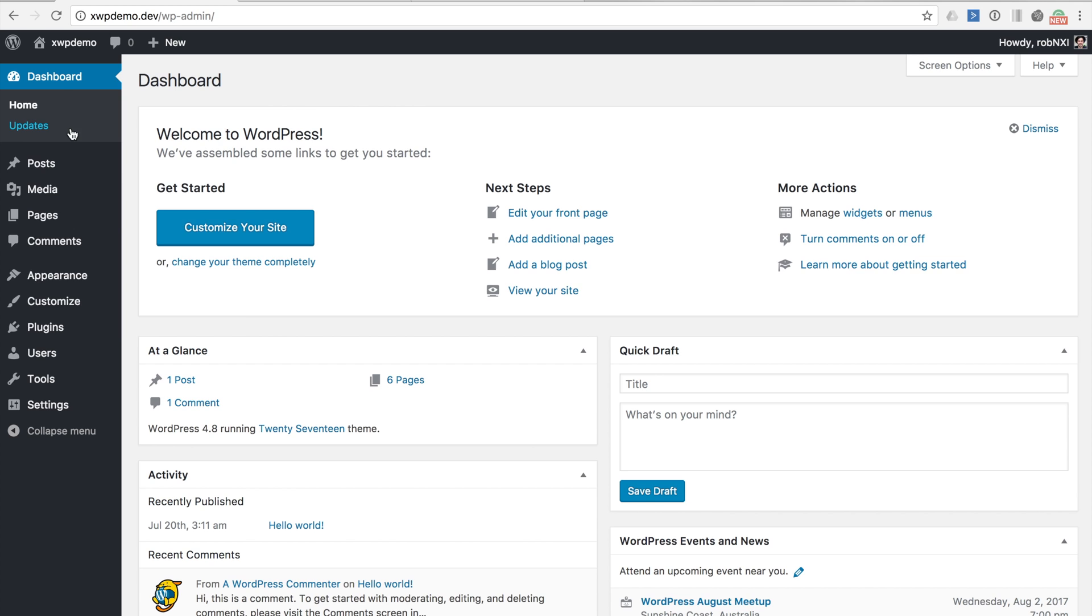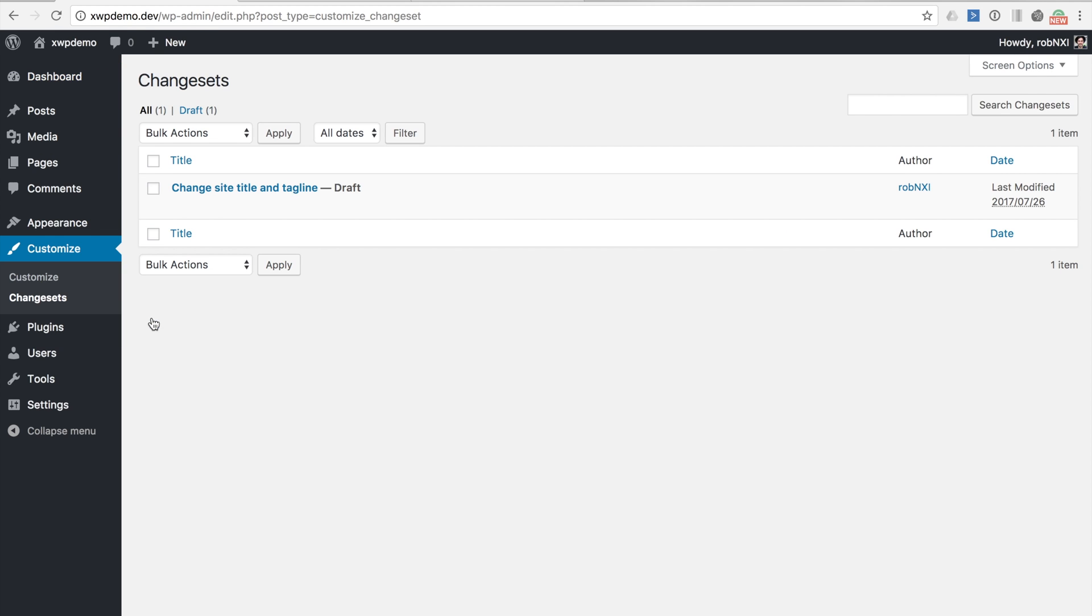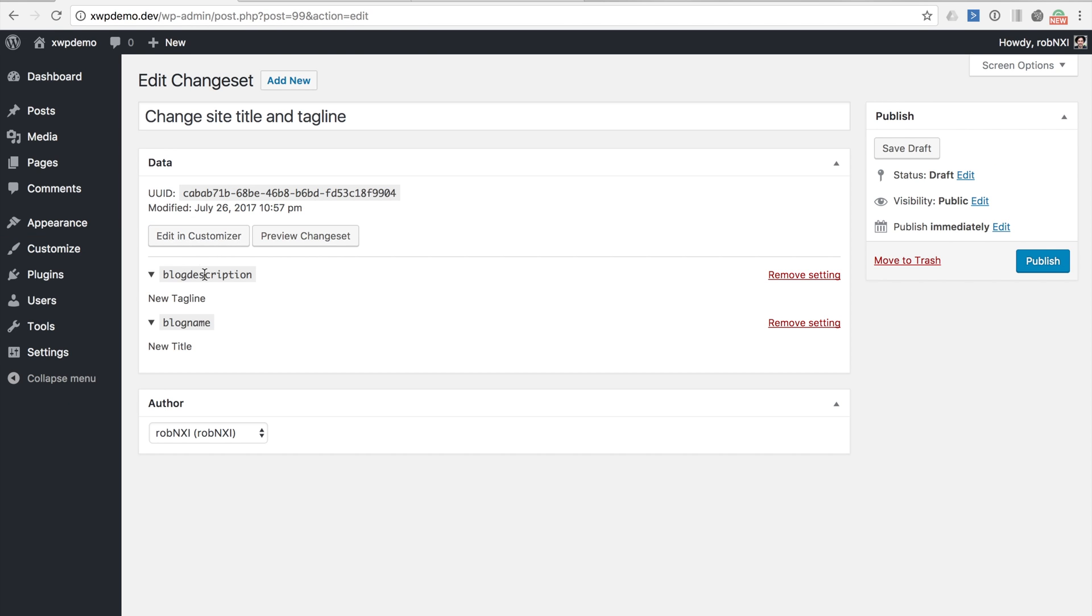If we navigate to Customize Change Sets we'll be able to view a list of all of our change sets in a format similar to any other post type in the WordPress admin. Now this is obviously short as it only shows us a single saved change set. From here we can open up this change set and edit it further in the customized interface. Additionally we can view the details of the change set including each individual setting and its value. An update in 0.6 gives us the ability to actually delete individual settings as well.